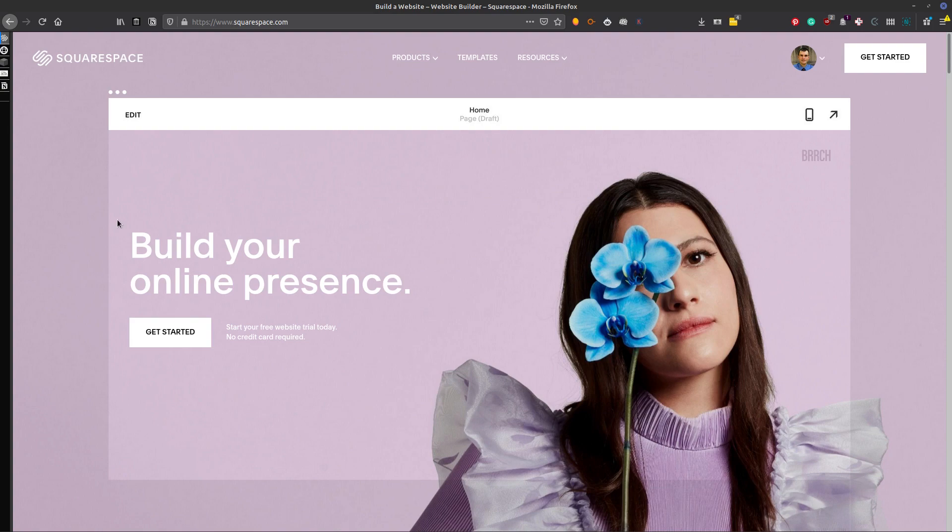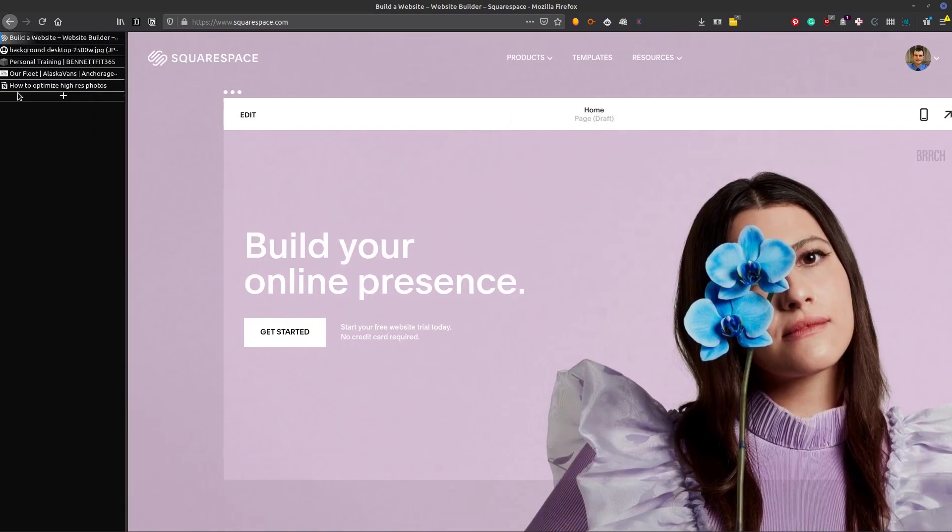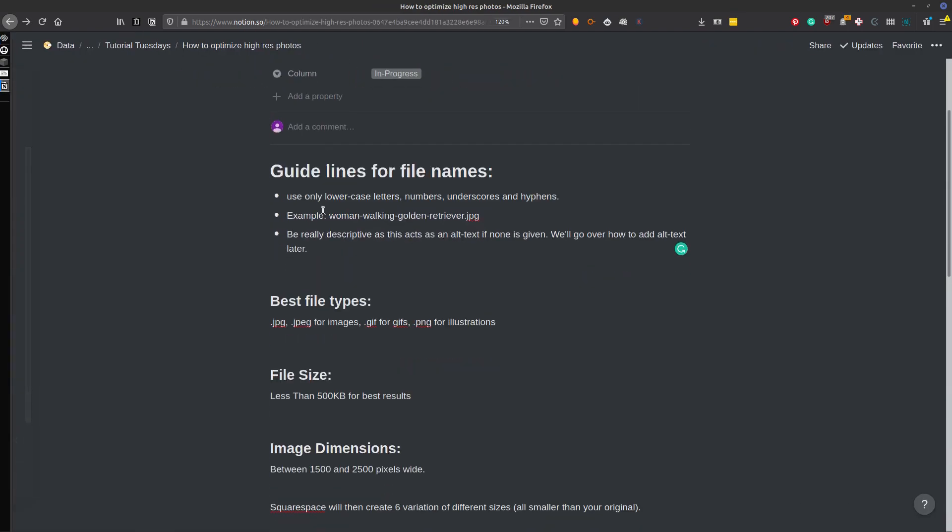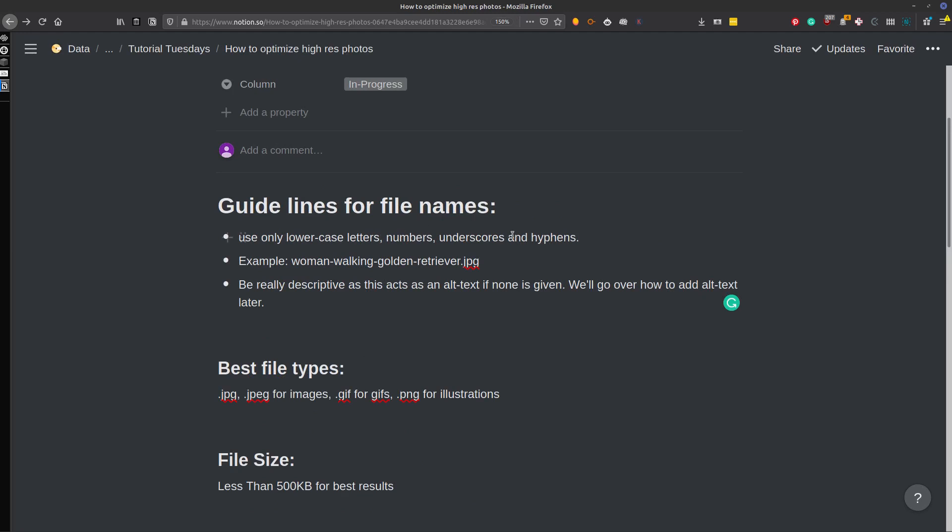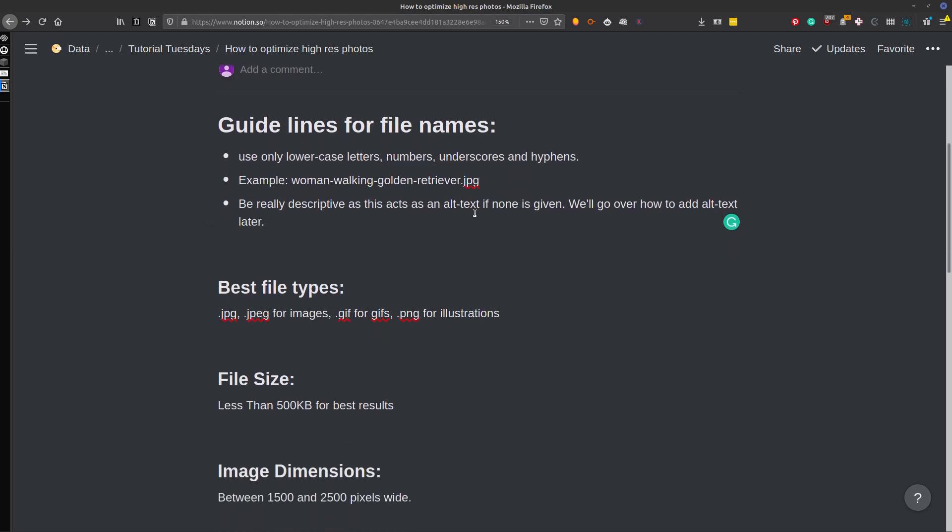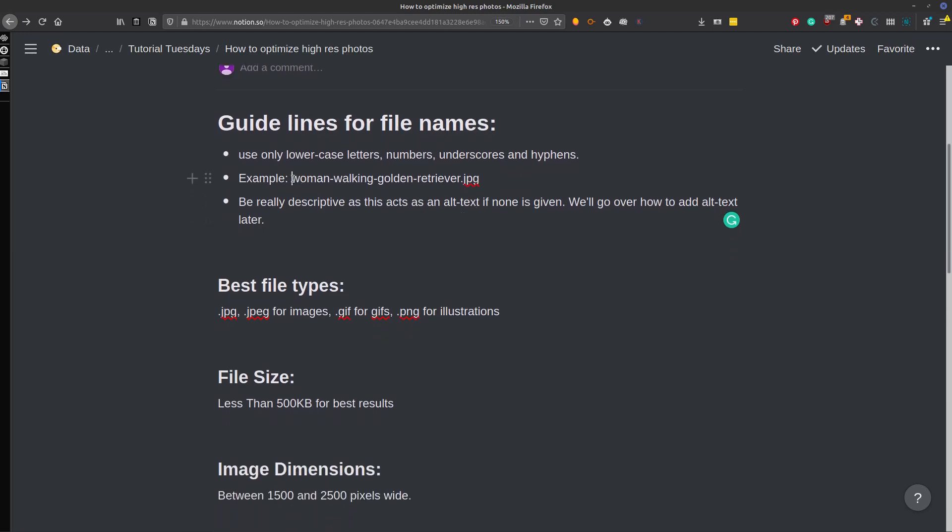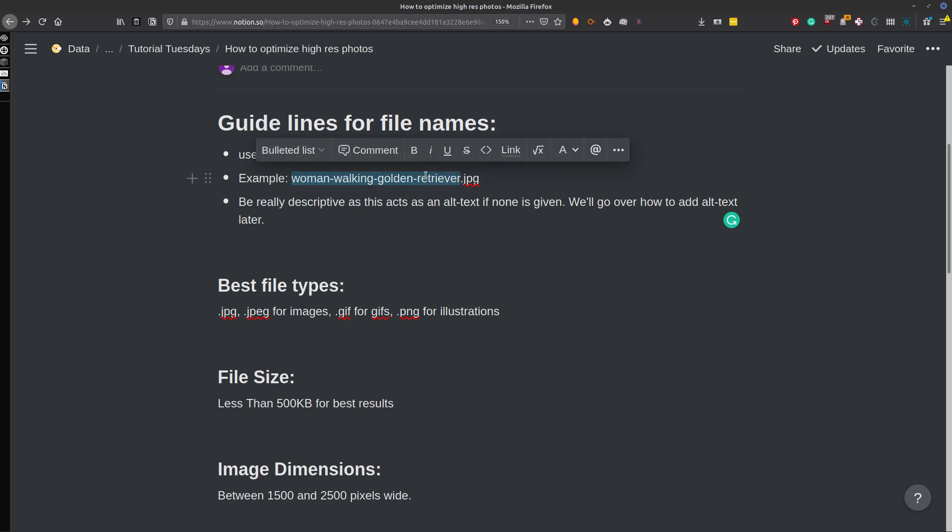So first things first, let's go over some of the guidelines for file names. For the file name itself, you want to use only lowercase letters, numbers, underscores, and hyphens. For the example I used here, you want to use woman-walking-golden-retriever.jpg. And you really want to be descriptive because this will actually act as alt text in Squarespace if none is given. And we'll go over how to add alt text later on once we're in the program.